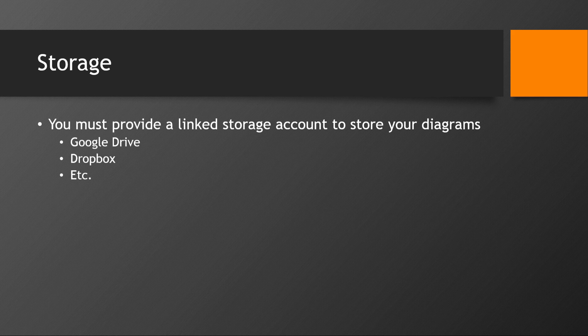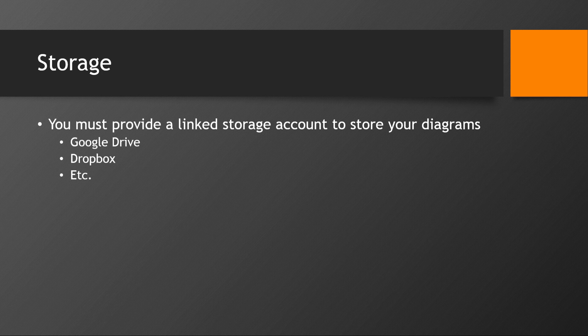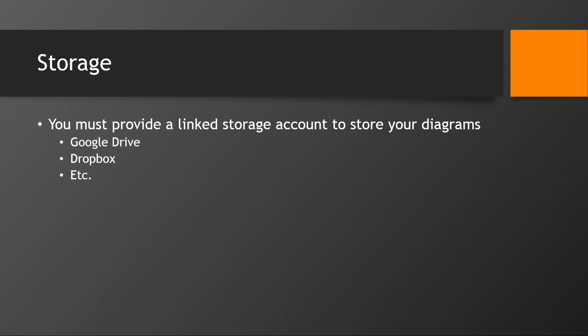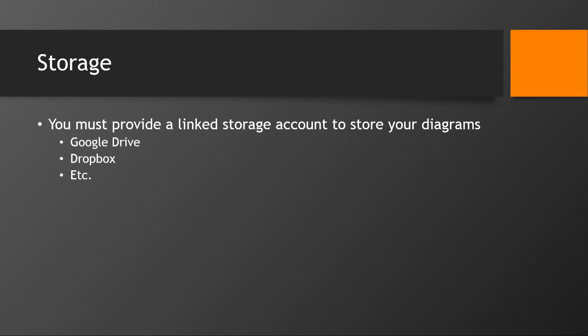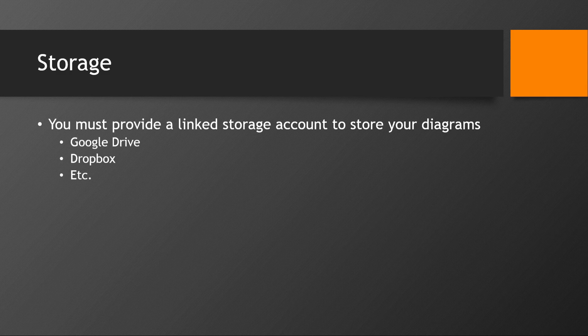The thing is, on Diagrams.net they don't have storage provided for you for your diagrams. You must provide your own link to storage account to save your files. So, the one I use is Google Drive. You can also save them in Dropbox and there are several other options. So, before you can create a diagram, it will ask you where you'd like to save your diagram.